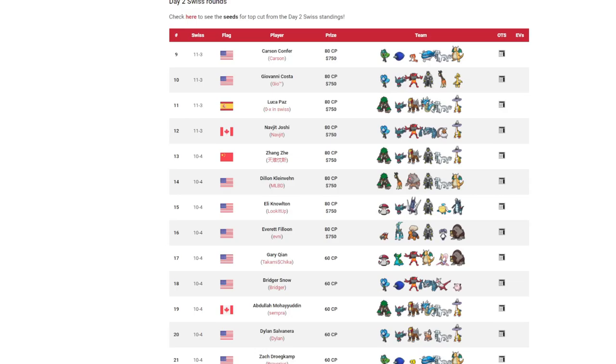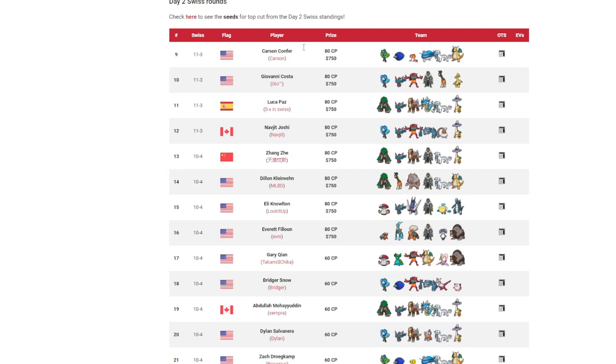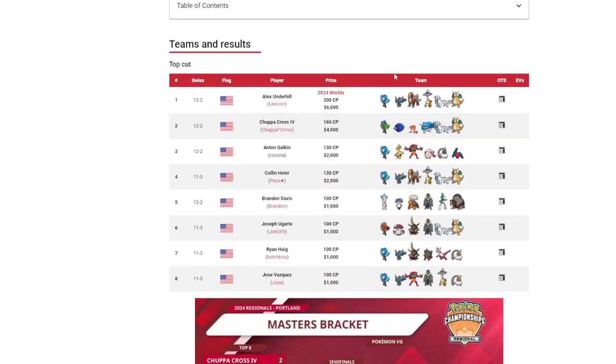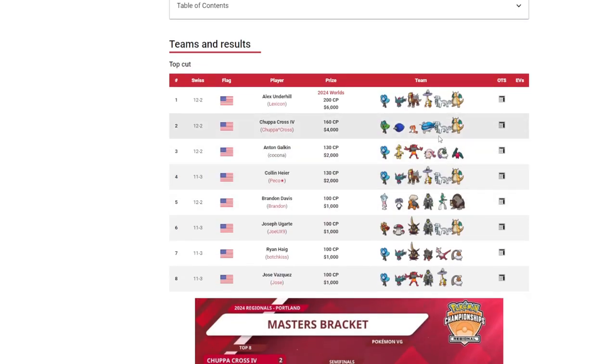But also, you look at this top eight, there aren't many rock resists in the meta whatsoever.